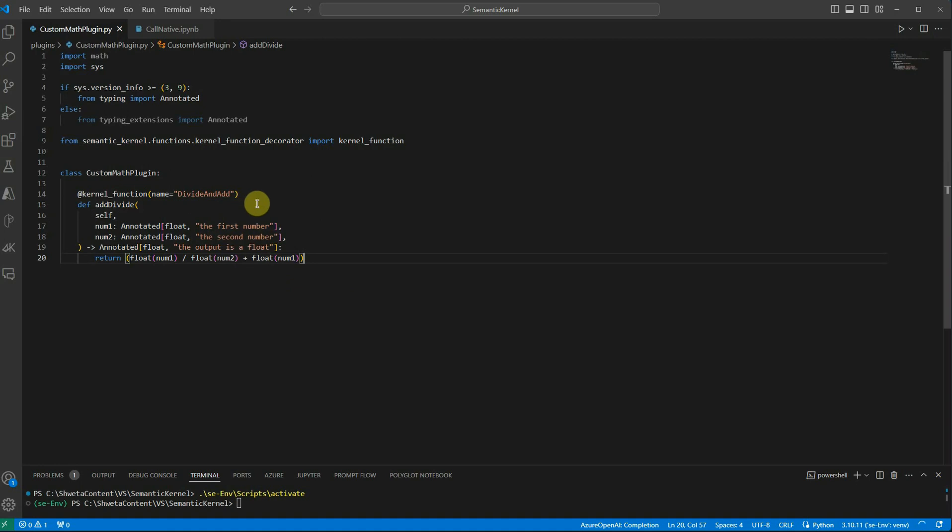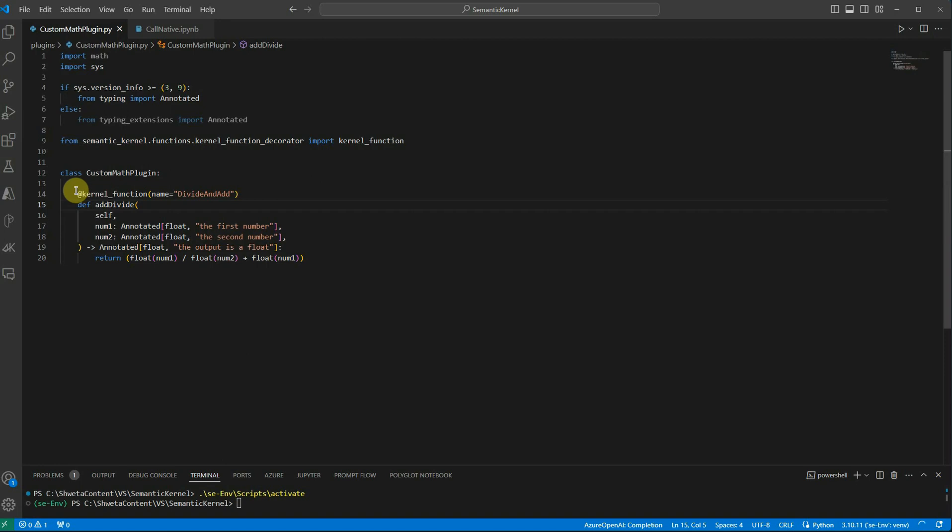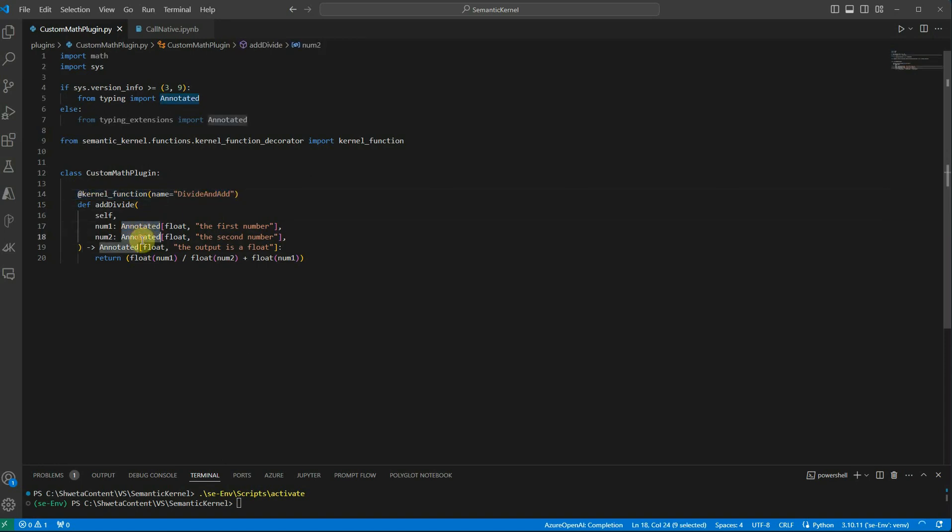I have written this function which divides those two numbers and then adds the first number. It's just some custom logic I tried to make. In your case it could be very complex or you may have inputs from here and there, but the overall idea here is to show you that you should have some key features: first one is the kernel function, then you should have a proper name, and you should have annotated keyword against your input as well as the output parameters.